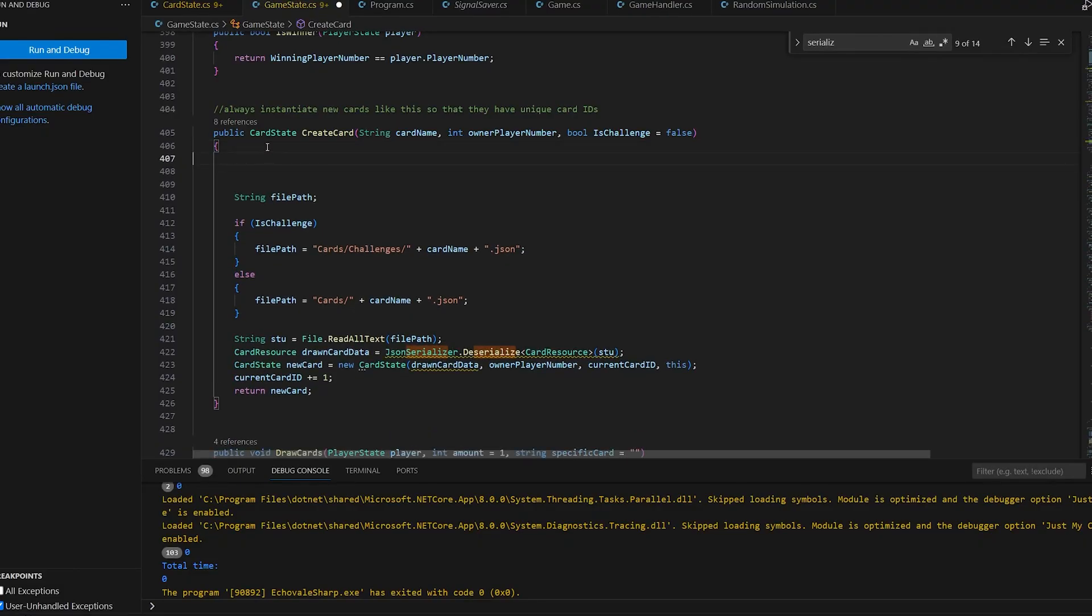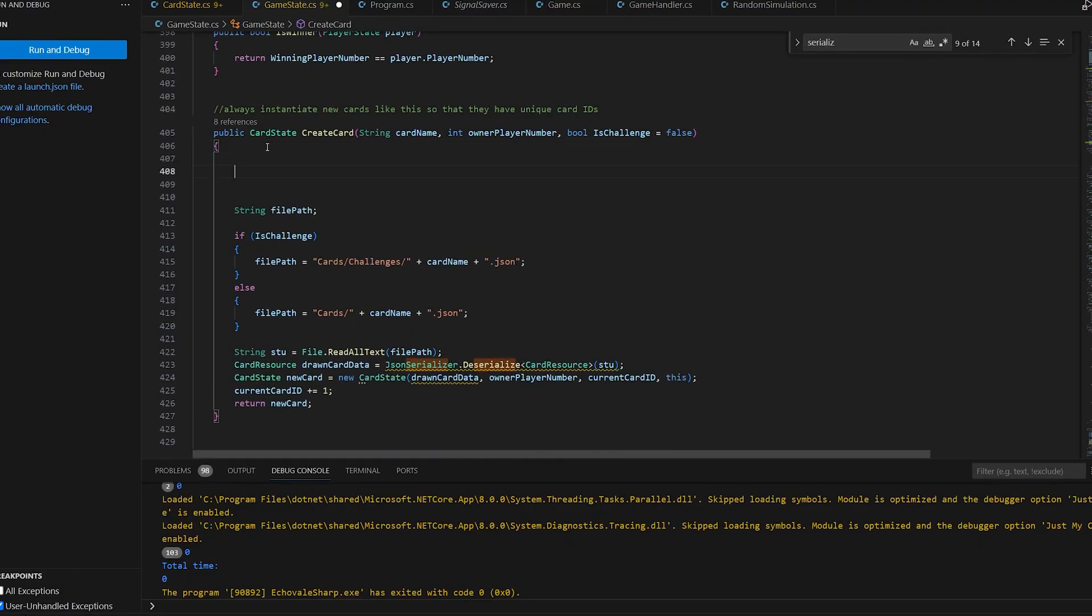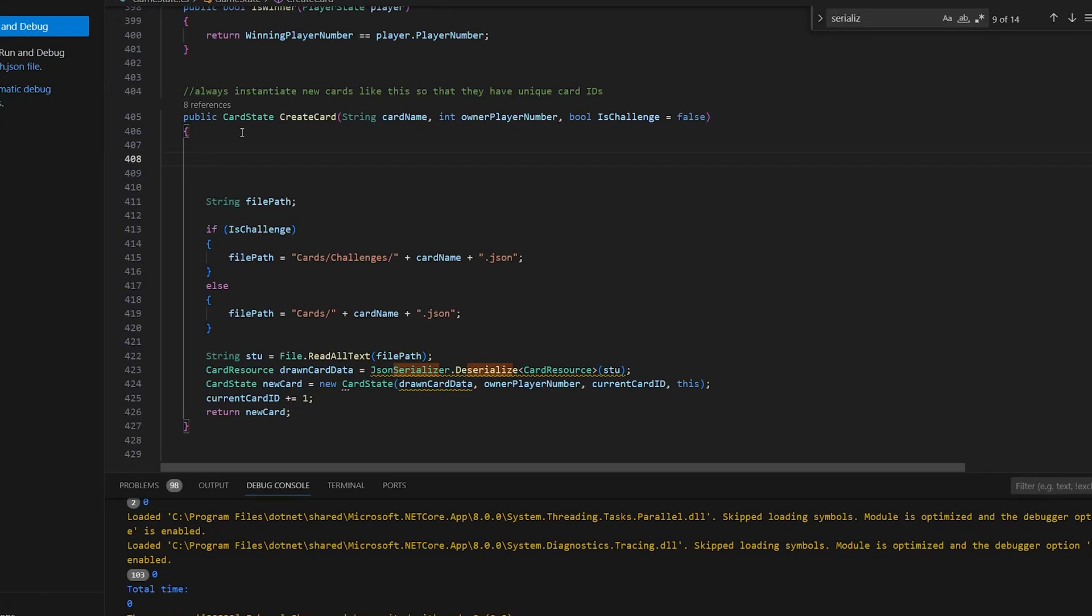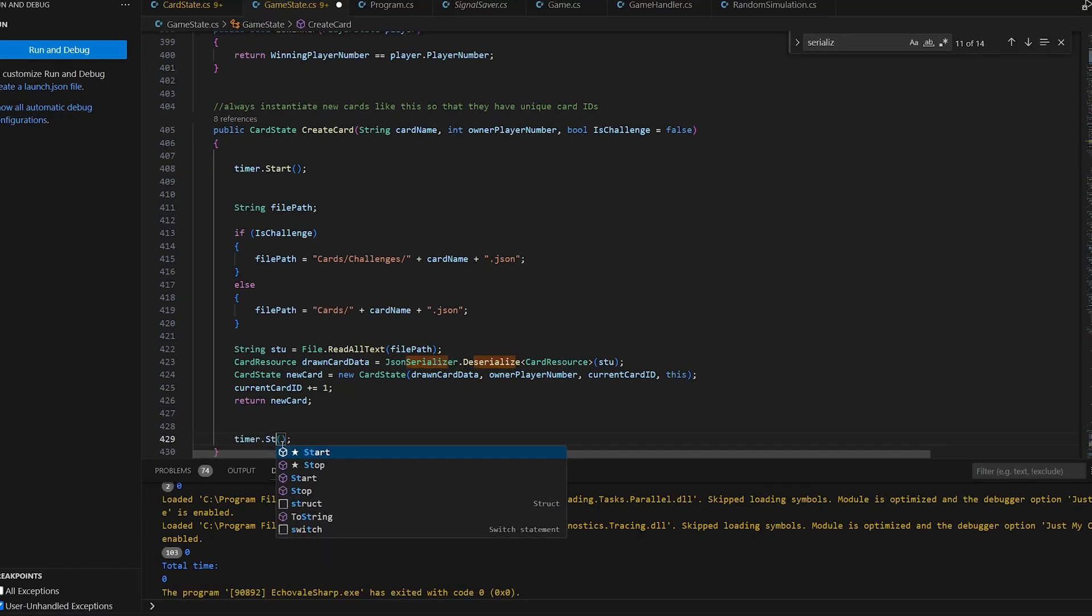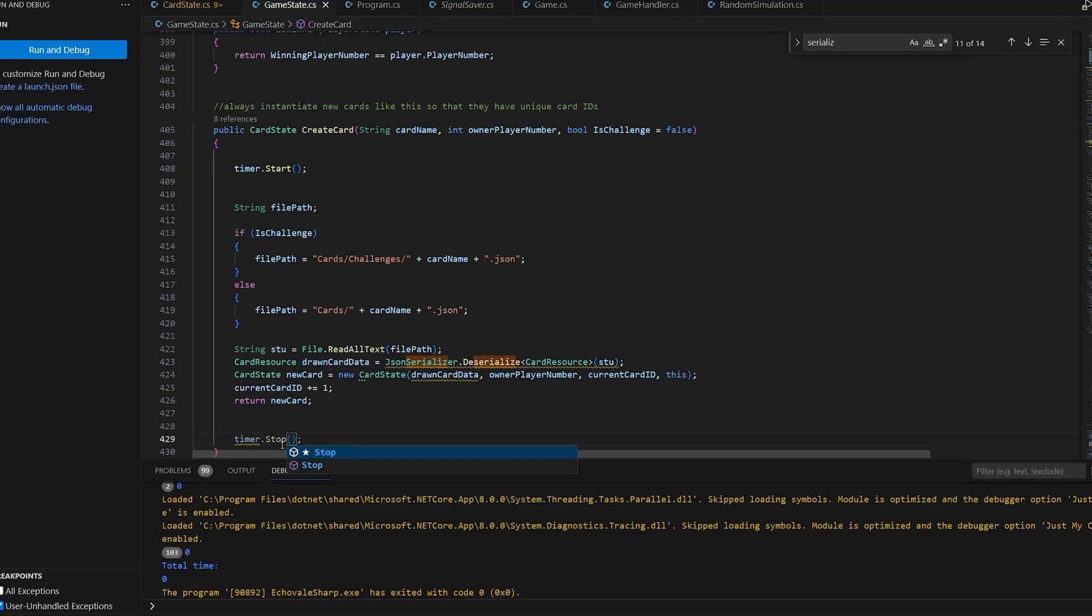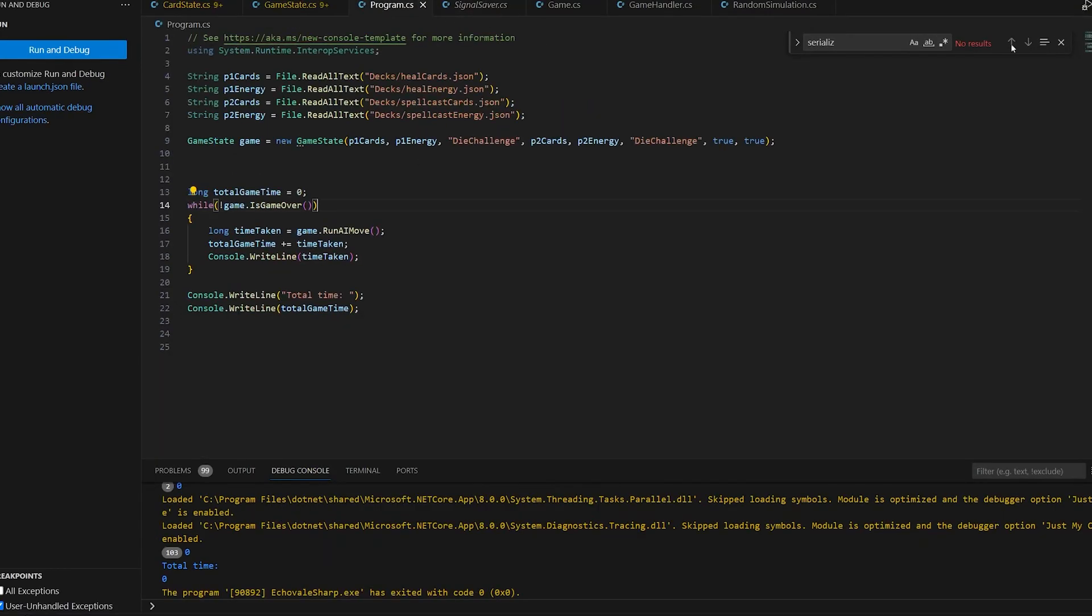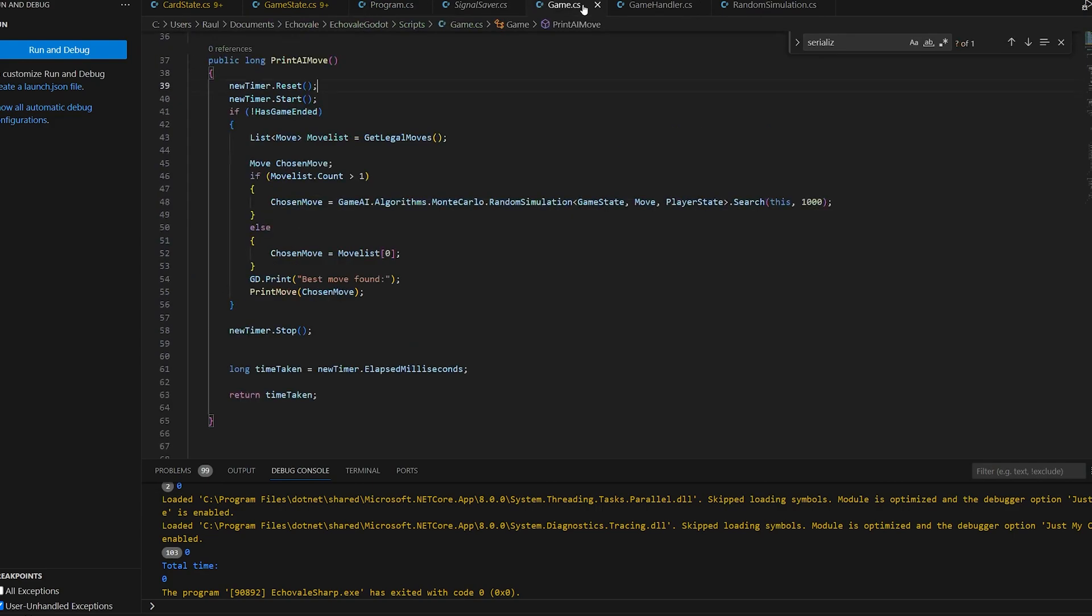Whenever we create a card, we have to read from a JSON file. And that takes a bit of time, but I don't know if we can optimize it necessarily. Or can we? The problem is, every time we draw a card, it reads its contents from a JSON file.